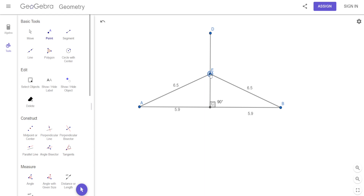So that means from here to here — that's the distance from the point on the perpendicular bisector to the endpoint. Equidistant means it's the same distance from this point to the endpoint on this side.